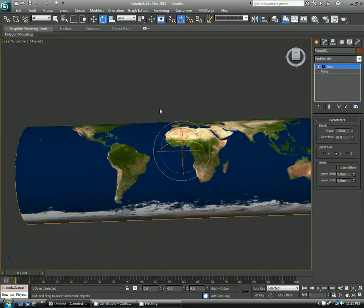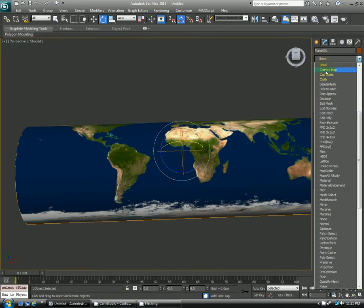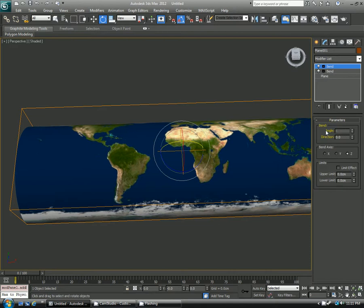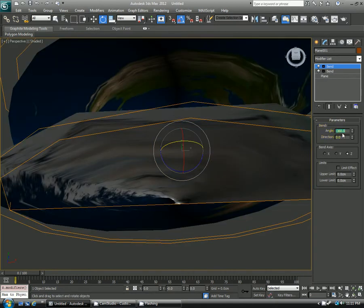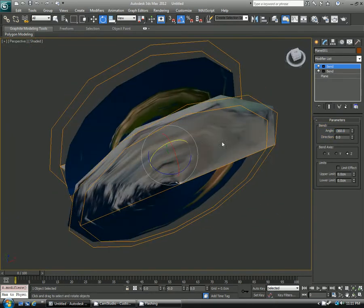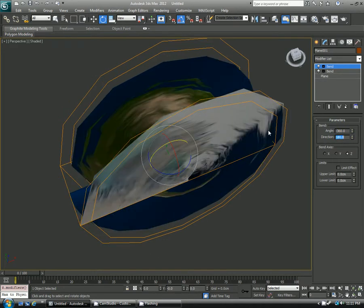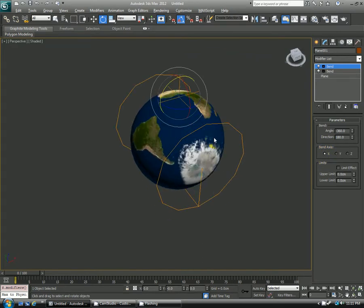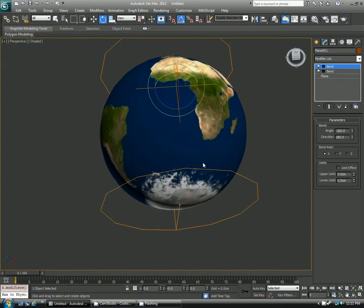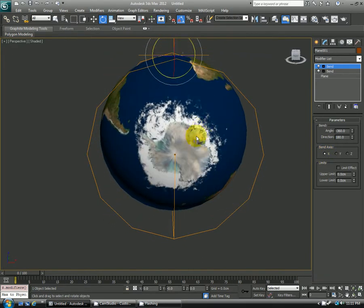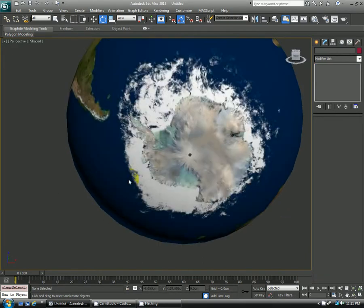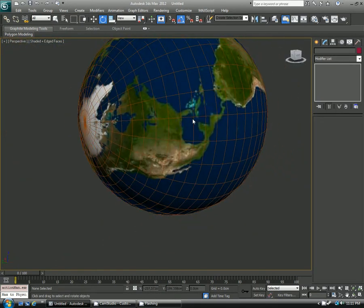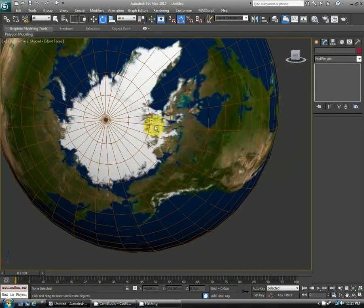So we'll go ahead and use a second modifier, and it'll also be a bend. That'll take care of wrapping the globe around. For that, I'll use an angle of negative 360, and then I'll use a direction of 180 and an axis on Z. And all of a sudden, hey, we have ourselves a globe.